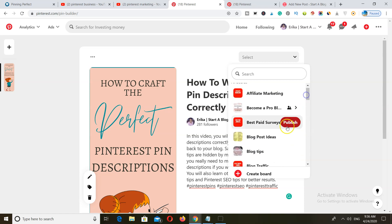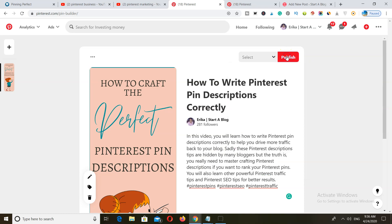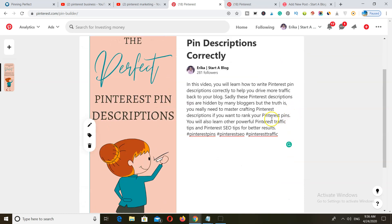I hope this video helped you guys and I hope you've learned exactly how to write your Pinterest descriptions so that they get ranked higher and that you get traffic back to your blog. Thank you so much for watching and stay awesome — until next time.